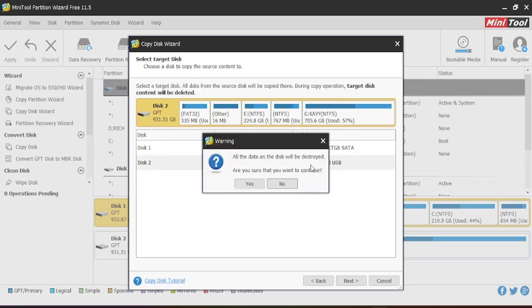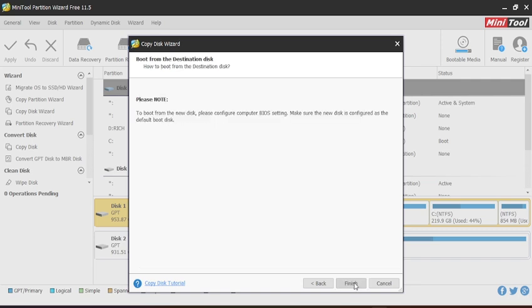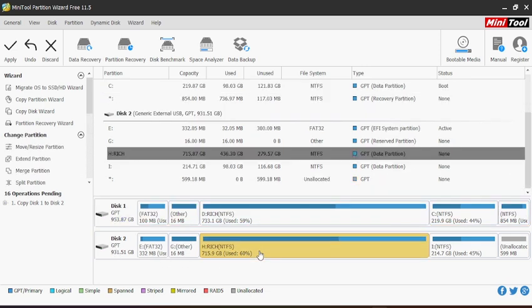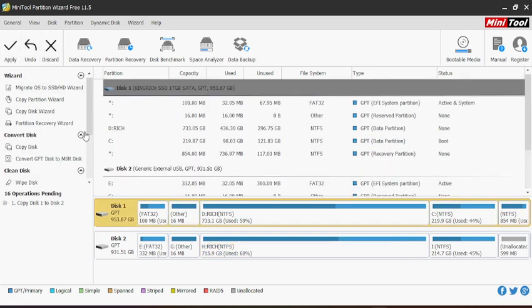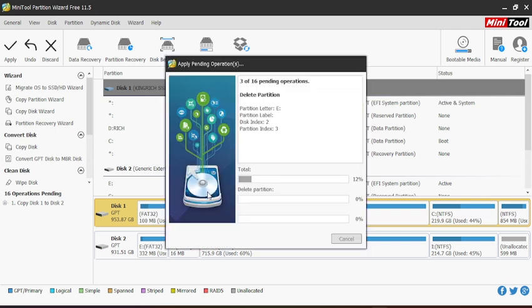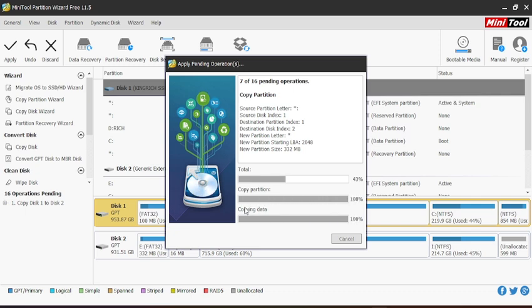When you click 'Next,' it warns that all data on the destination disk will be destroyed. Of course, I understand and say 'Yes.' Here you fit partitions and everything into the disk. You continue by clicking 'Yes.' After you're done, everything is aligned to your new disk. You click 'Apply'—'Apply Pending Changes.' It recommends you close all applications before proceeding.